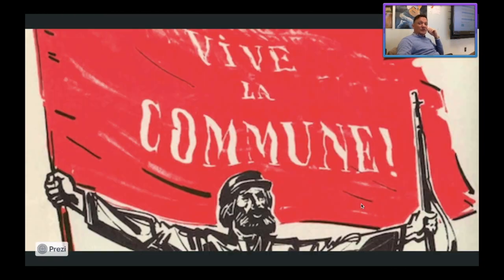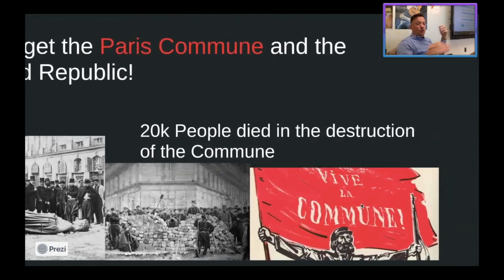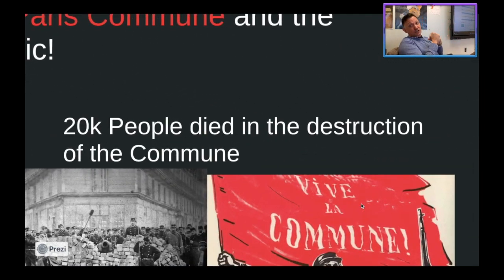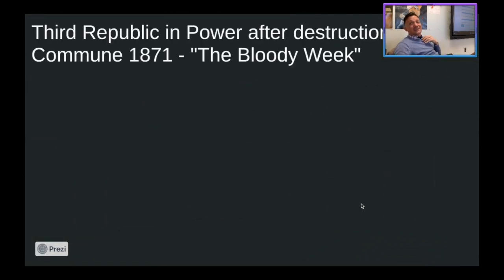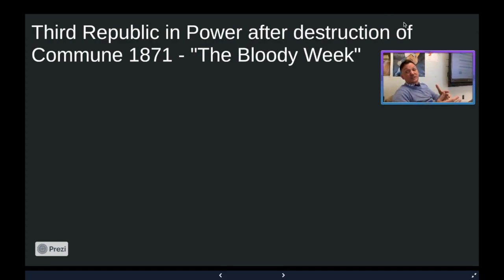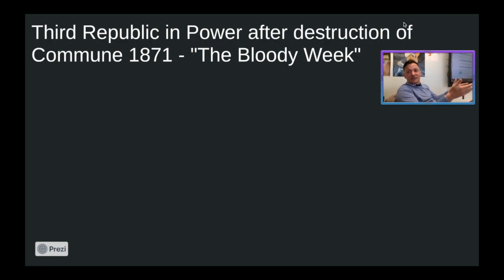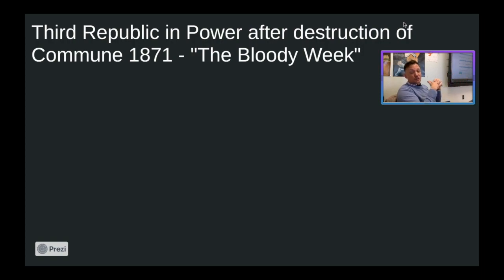The Paris Commune failed — pretty miserably. It only lasted a few weeks, and 20,000 people died in its destruction. When the Prussians moved in and soldiers tried to resist, 20,000 people died defending this communist revolution. That period of time is also known as the Bloody Week. The key thing to remember is that the Paris Commune was legitimately the very first attempted communist revolution in history. The Third Republic came into power after the destruction of the Commune in 1871.